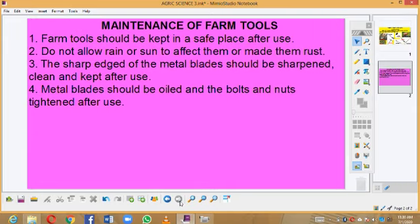Now let's look at how these tools can be maintained. First, farm tools should be kept in a safe place after use — after making use of these tools, we need to keep them safe. Second, we should not allow rain or sun to affect them or make them rust. Third, the sharp edges of the metal blades should be sharpened, cleaned, and kept after use. Metal blades should be oiled, and the bolts should be tightened after use. Thank you.